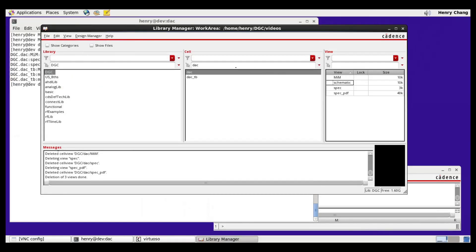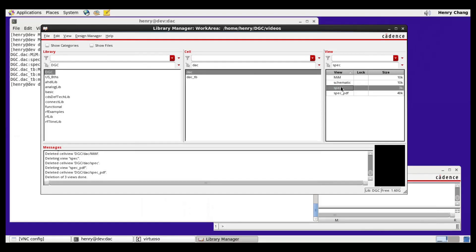Now you can see the DAC has the MIM view, which is the model. The spec is also pushed in, and it's got a PDF version of the spec also pushed into the hierarchy.